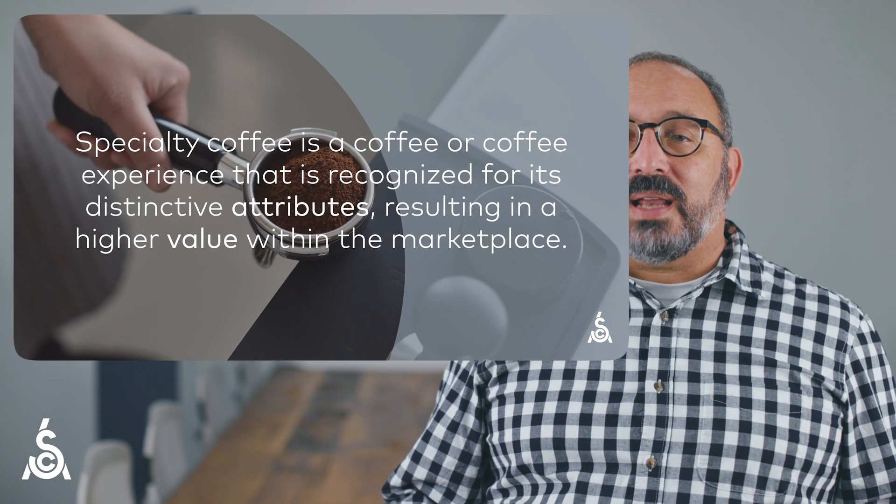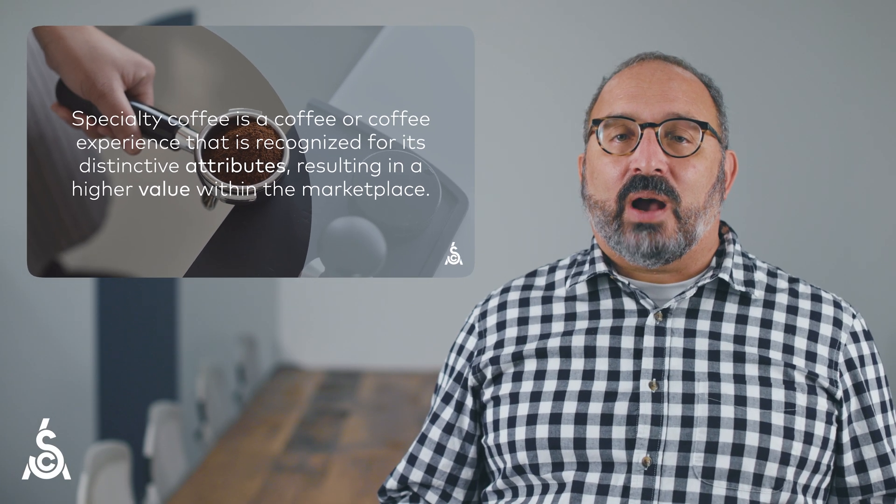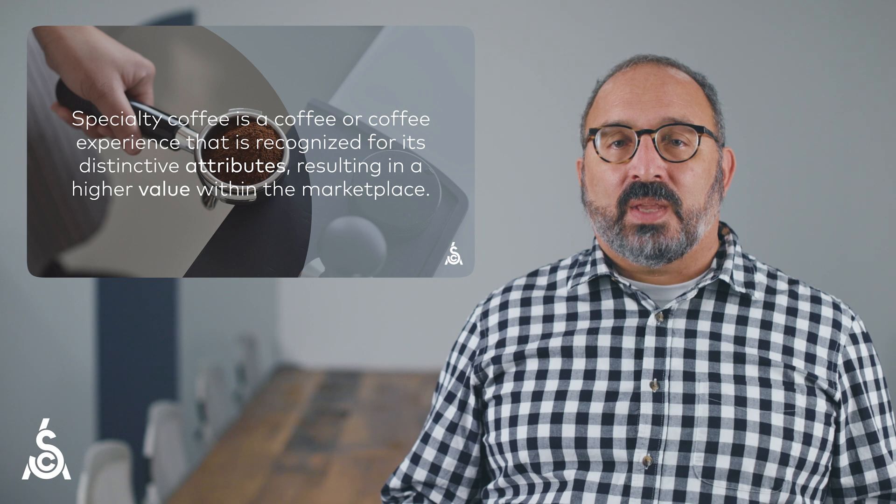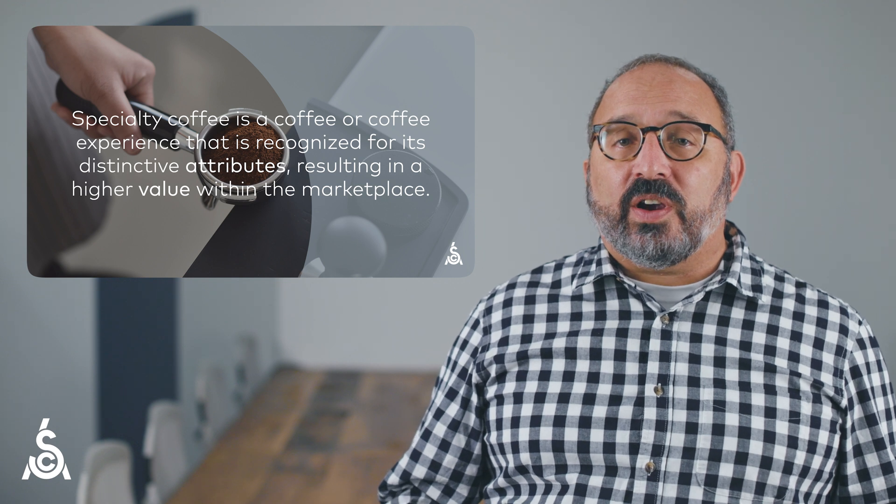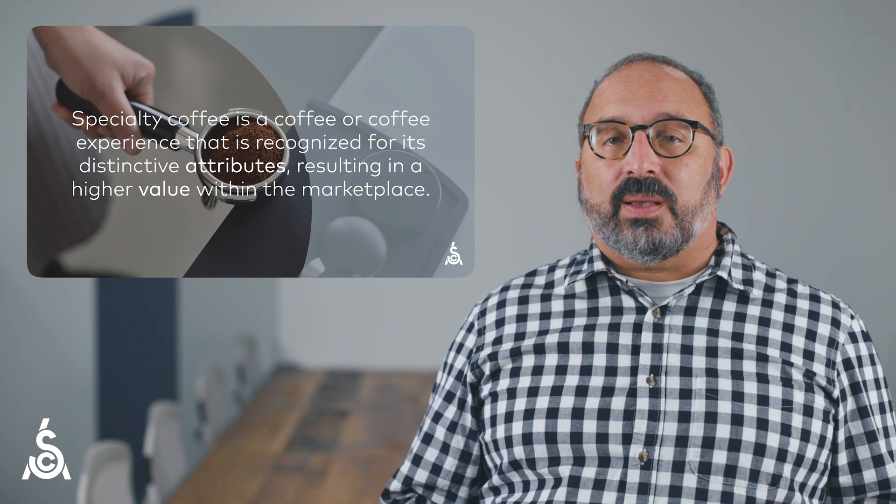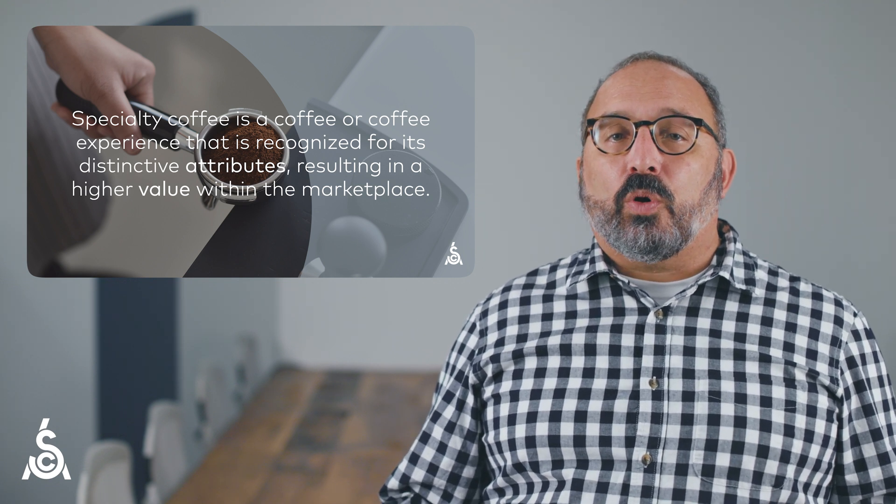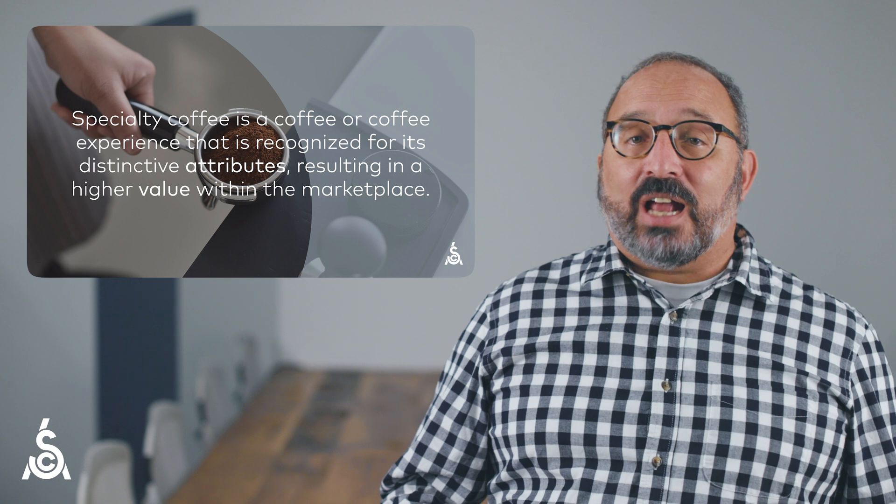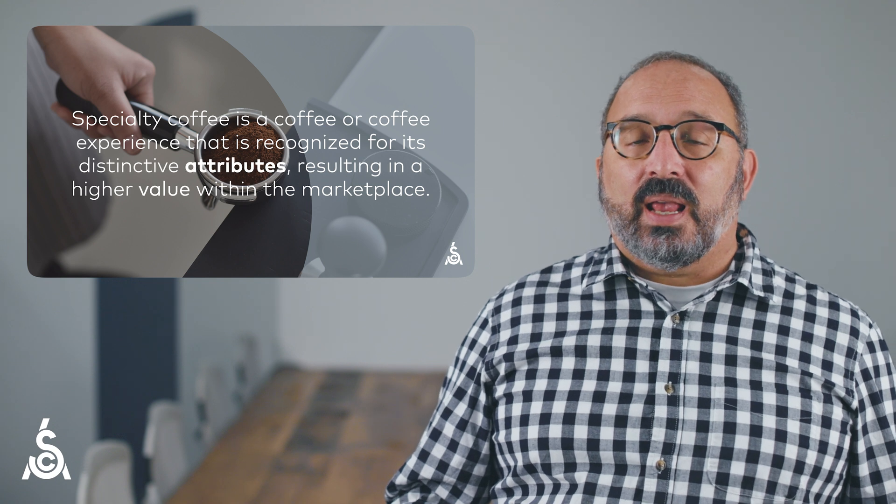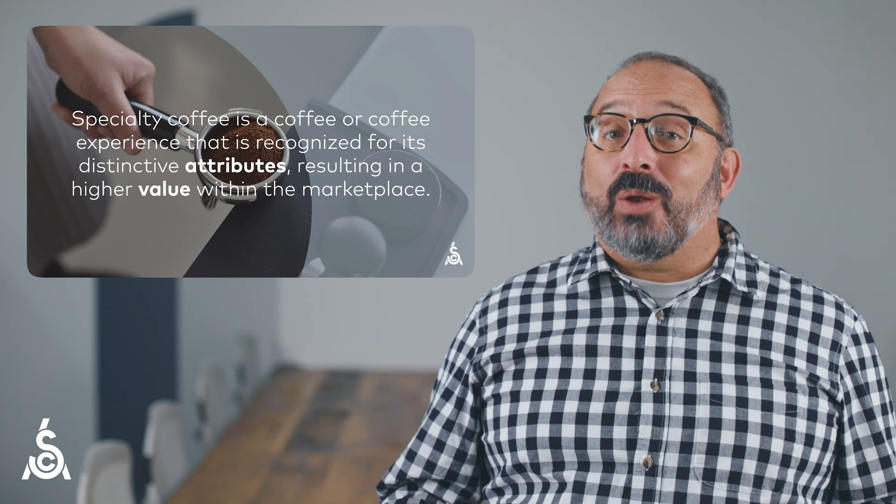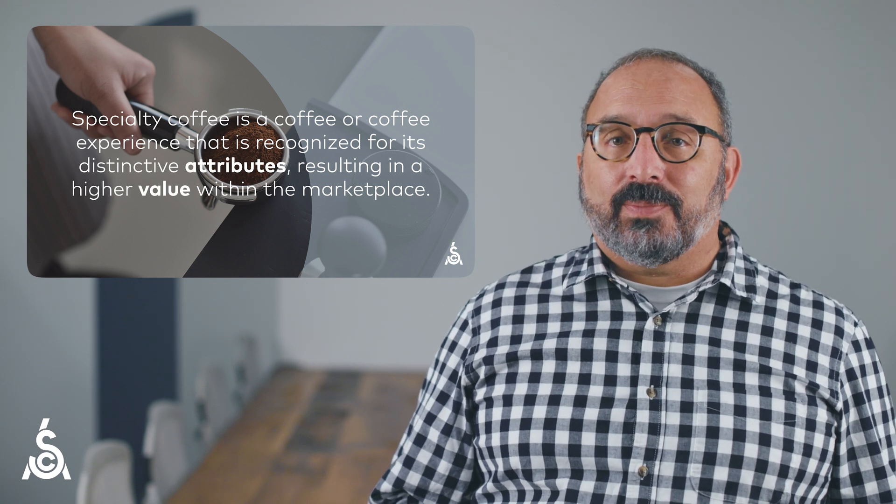Let's explore that definition and how it works. There are two very important concepts in this definition: the importance of attributes and value. Let's begin with attributes.